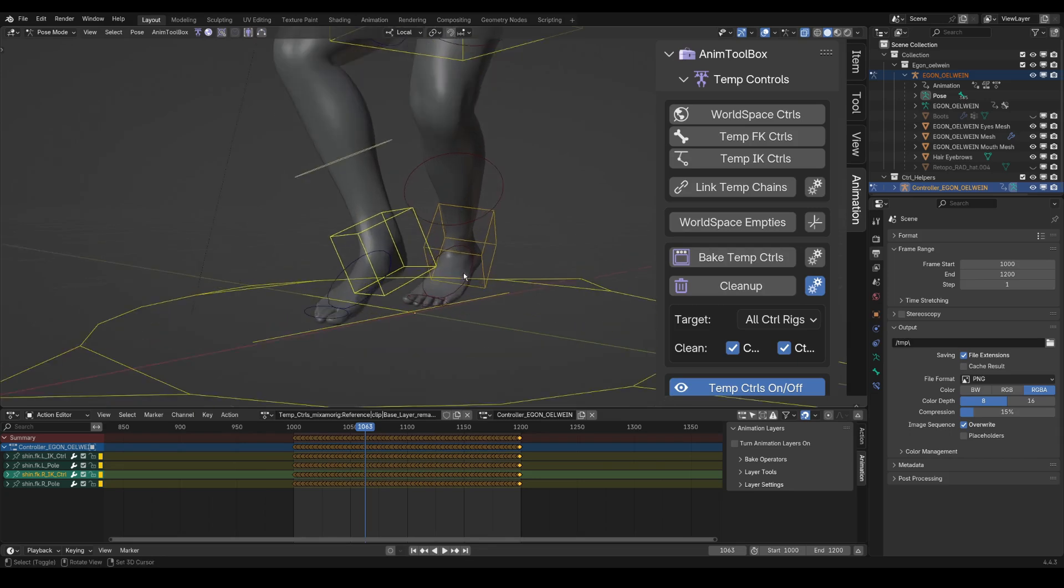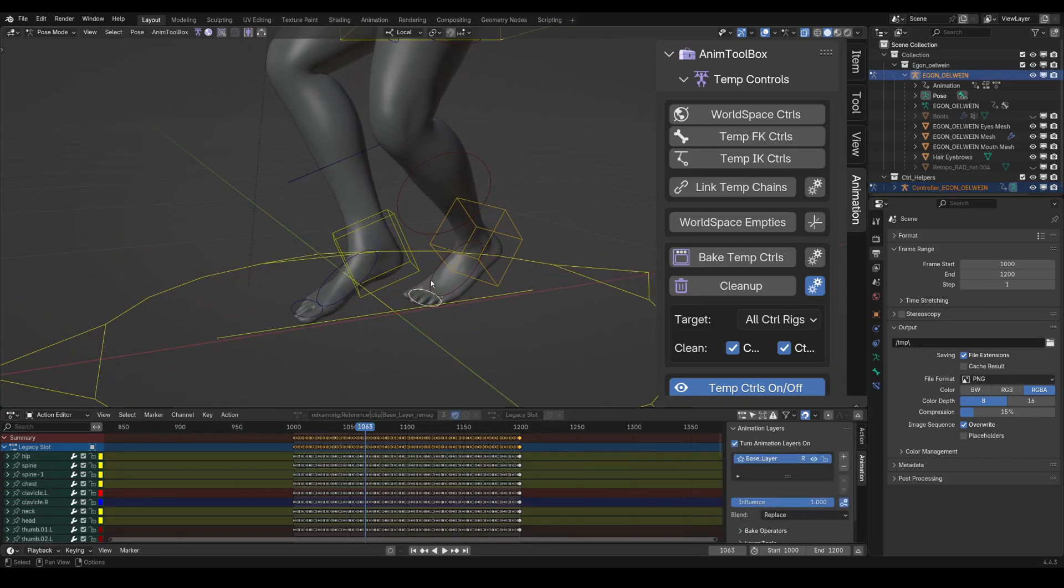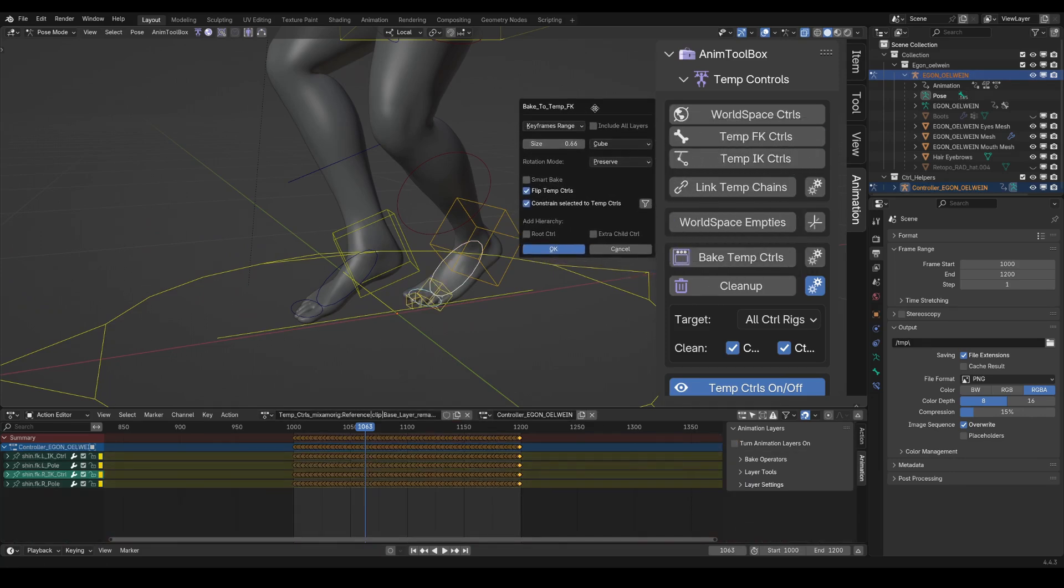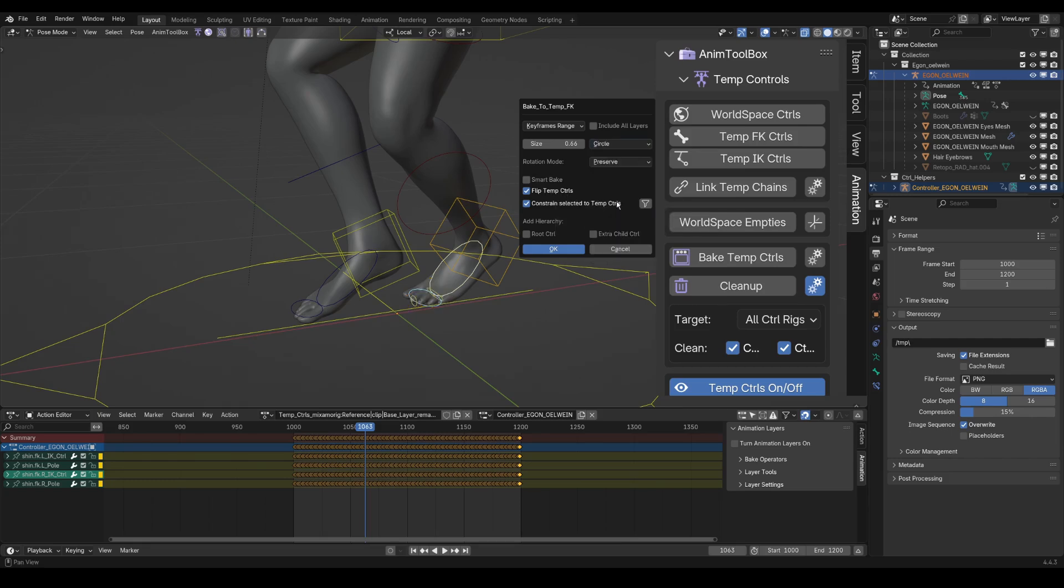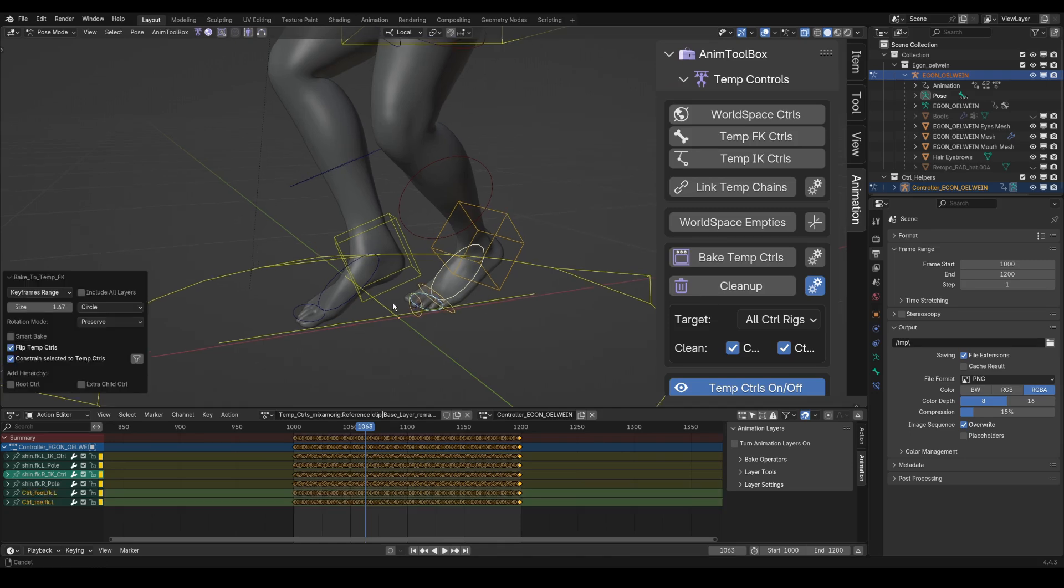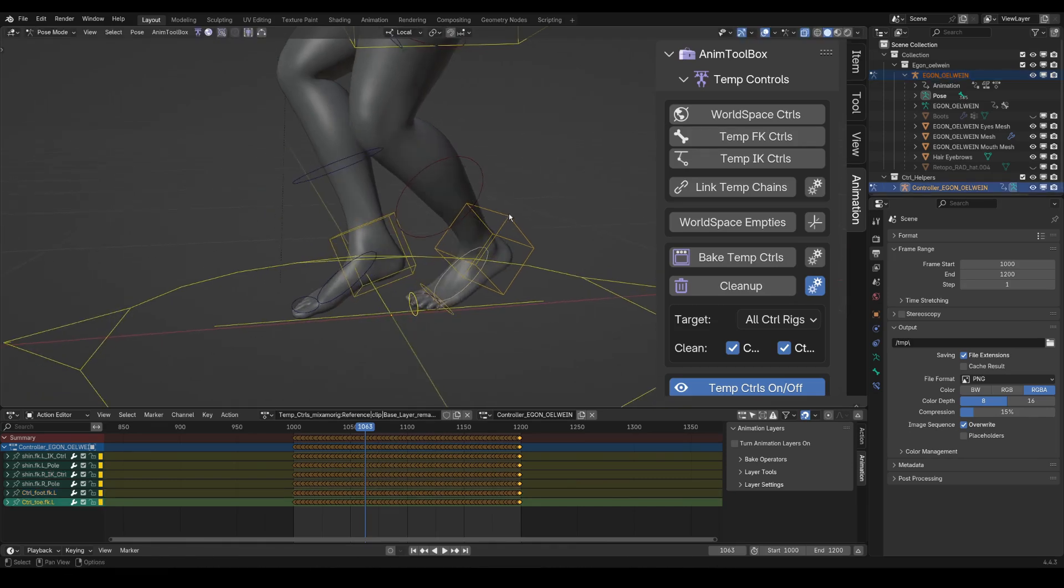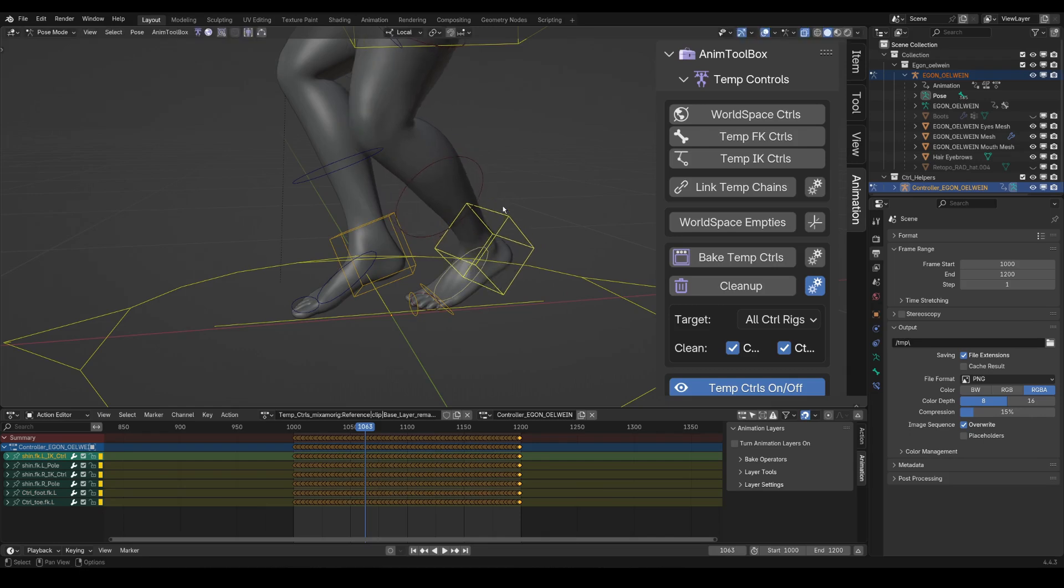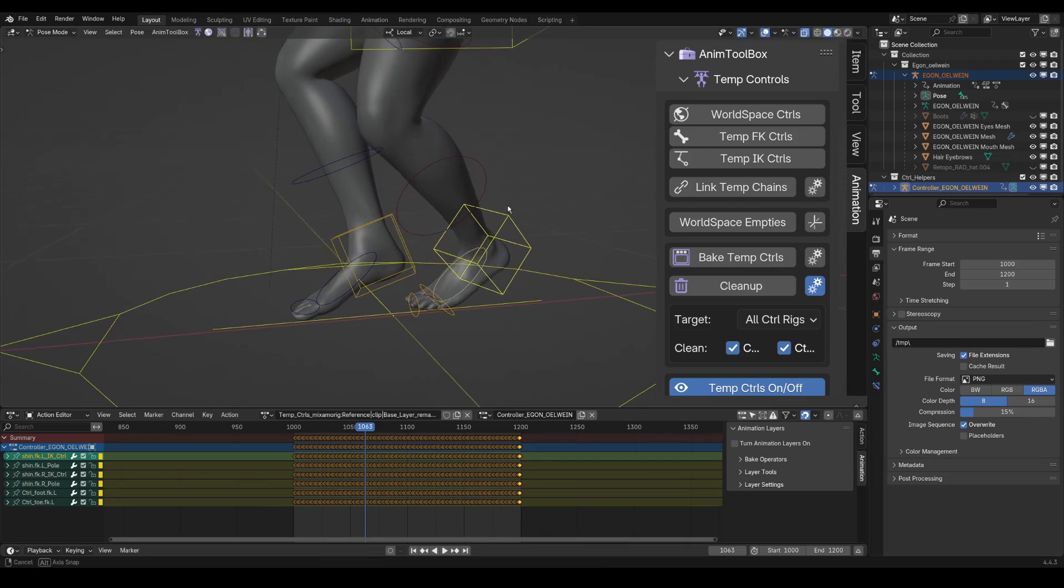And now, to control the heels, I will use a reversed FK control. So I select first the toe bone, and then the foot bone, and I press temp FK controls. And because it is based on selection order, and it was reversed, then I get by default flip temp controls. And I can also change the shape and the size and press OK. So now the FK is controlling the foot, and the IK is controlling the leg. But I want the FK to control the IK.